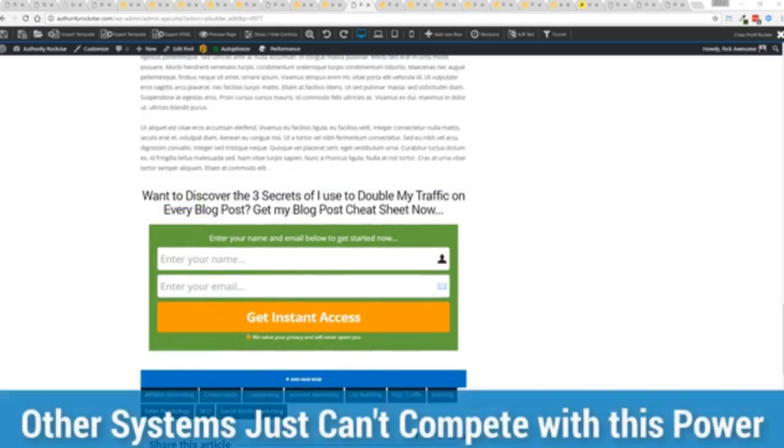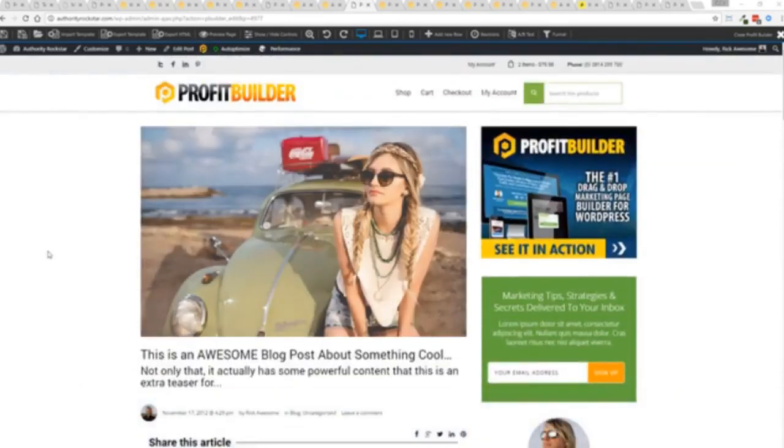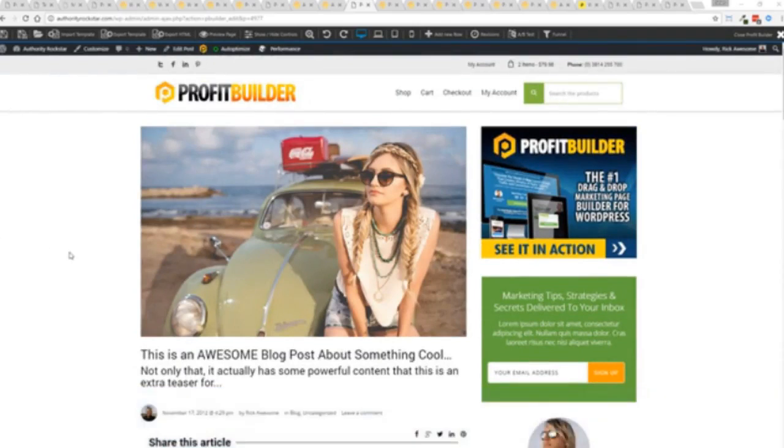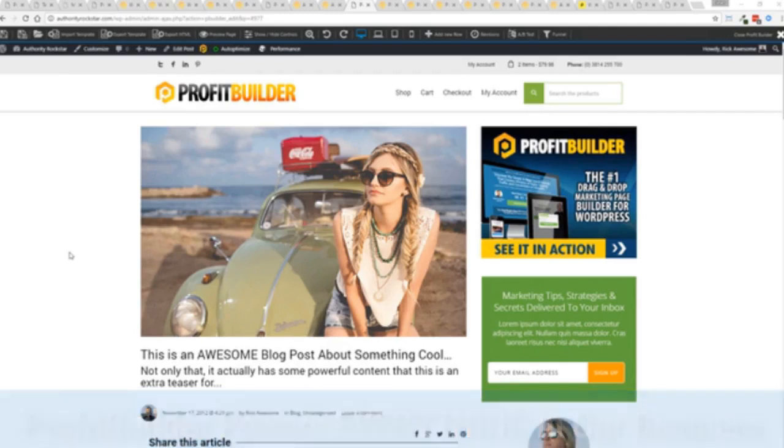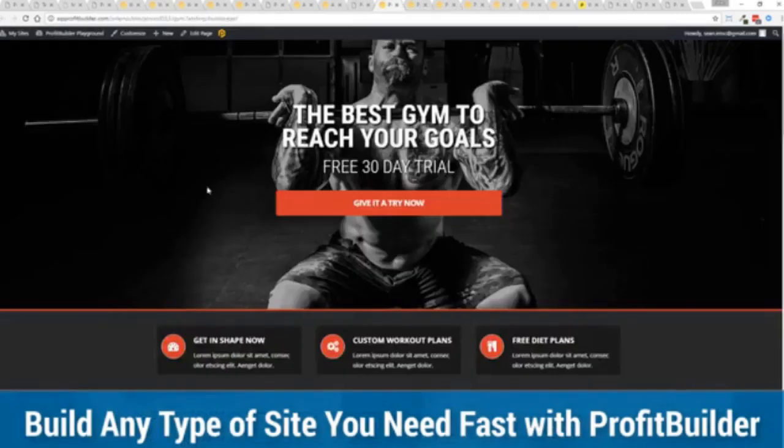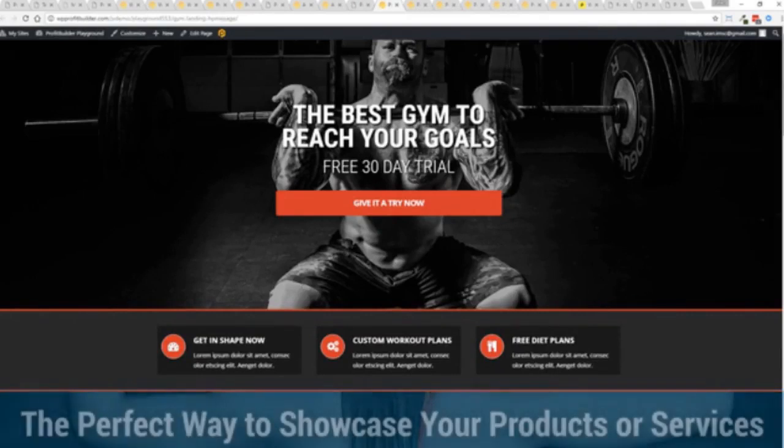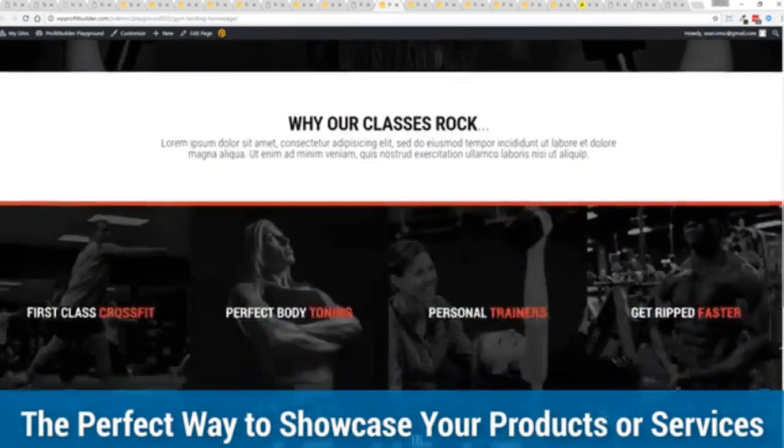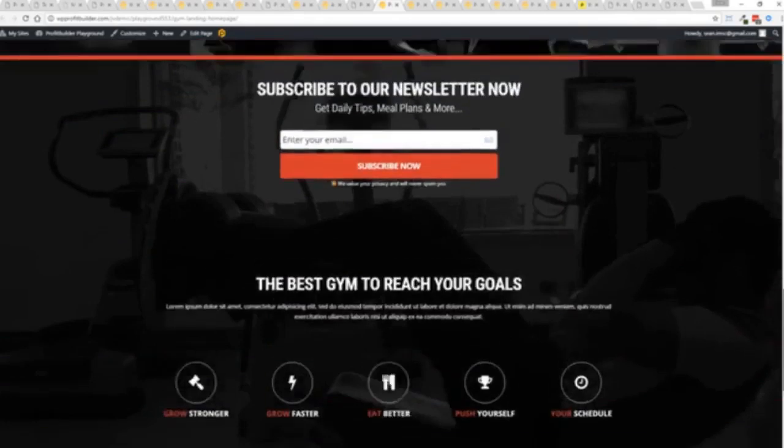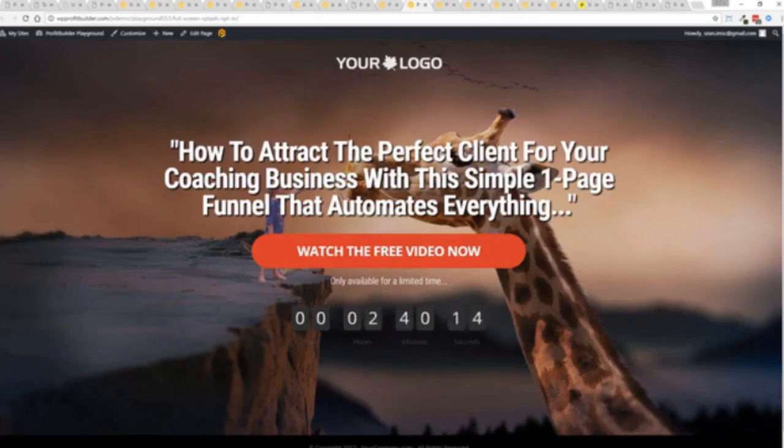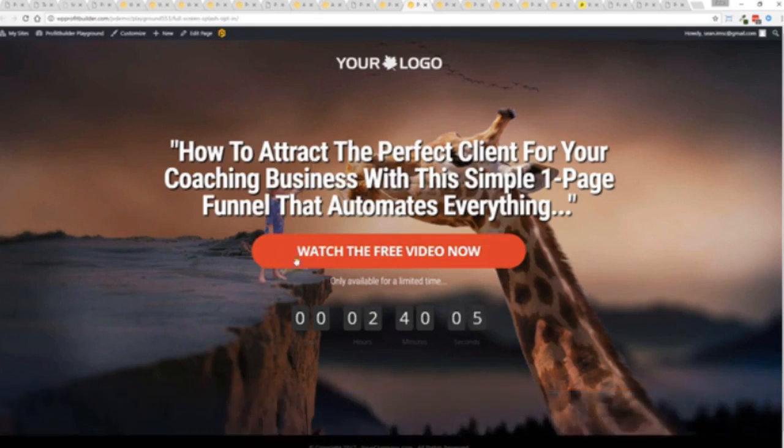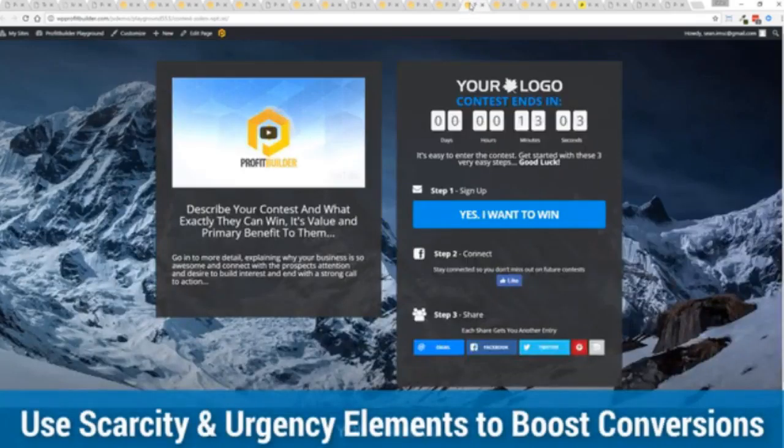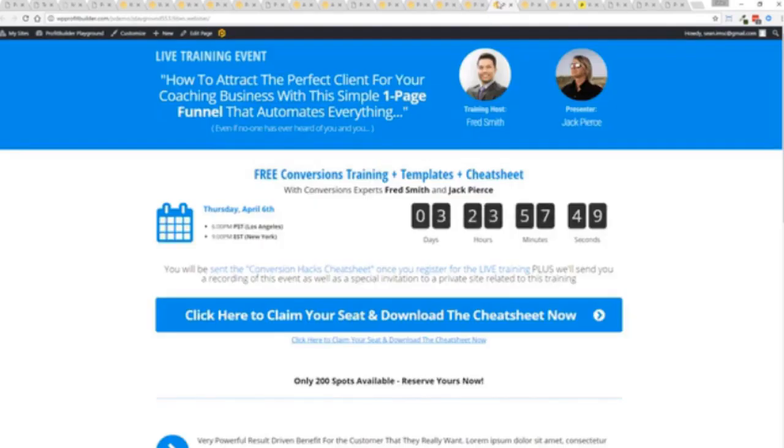We are barely scratching the surface on what Profit Builder can do for you and your business. You can see why 150,000 plus businesses are using this and rely on this for their businesses and why we rely on this in our business. It was designed originally for our purposes and all of our sites, our members areas, everything is powered by Profit Builder. You can see why no other system can touch the power of this. Maybe imagine that you're a local business and you want to drive people to your local business right now. You can create amazing designs very quickly to showcase everything that you do in your business.